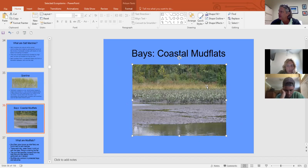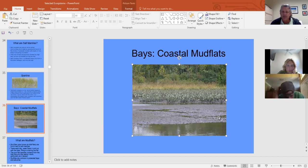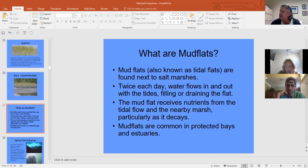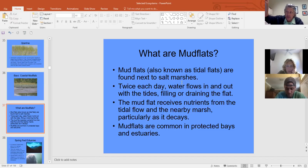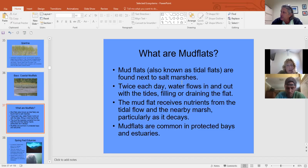Mud flats are only exposed during spring low tides. Birds love these tidal flats because there are invertebrates everywhere. They're located next to salt marshes, which are next to mangroves. Burrowing organisms like clams filter the water, and worms eat the substrate for nutrition. Birds feed on the mud flats looking for invertebrates like coquina.